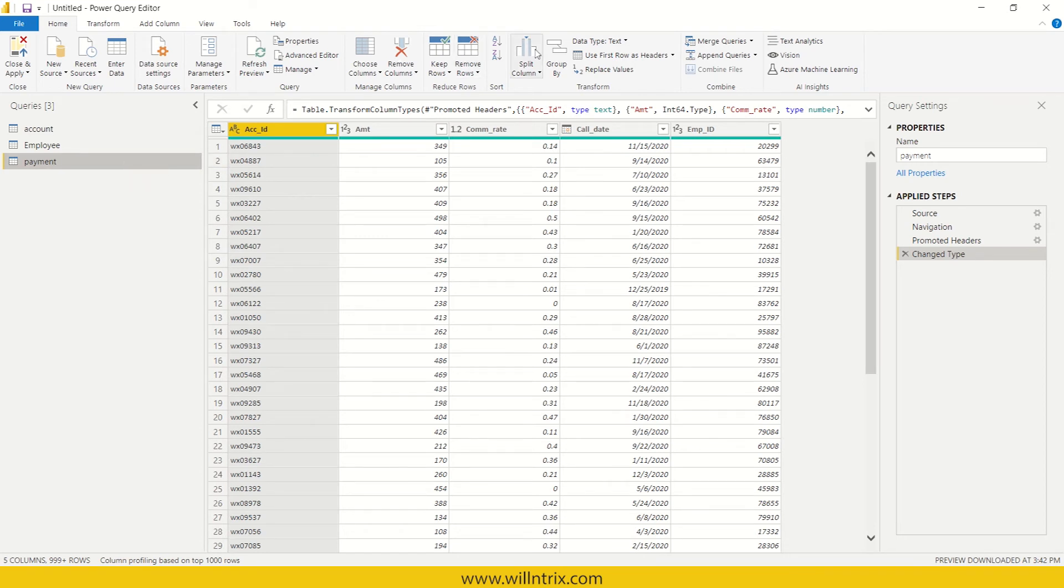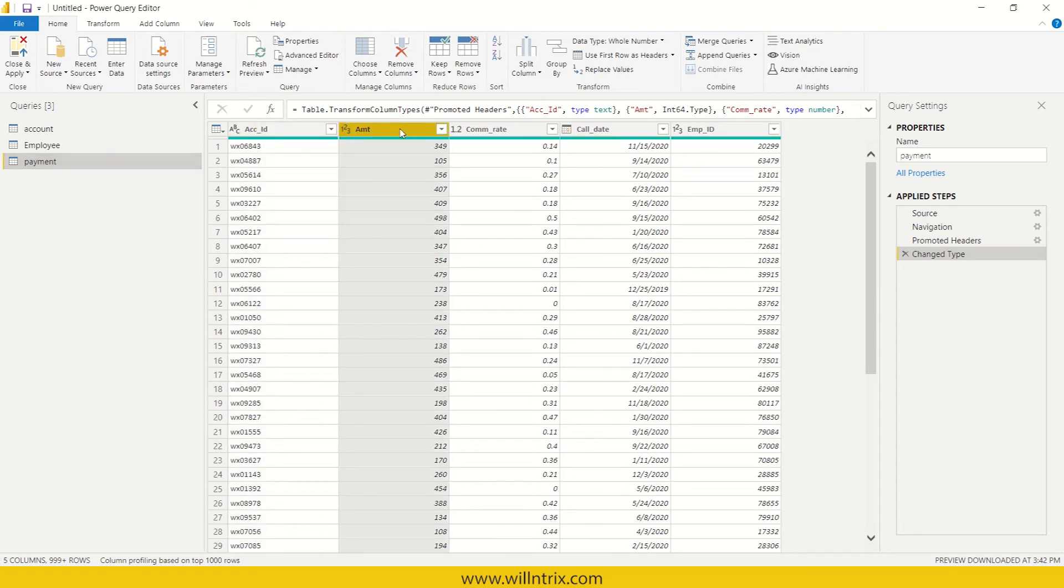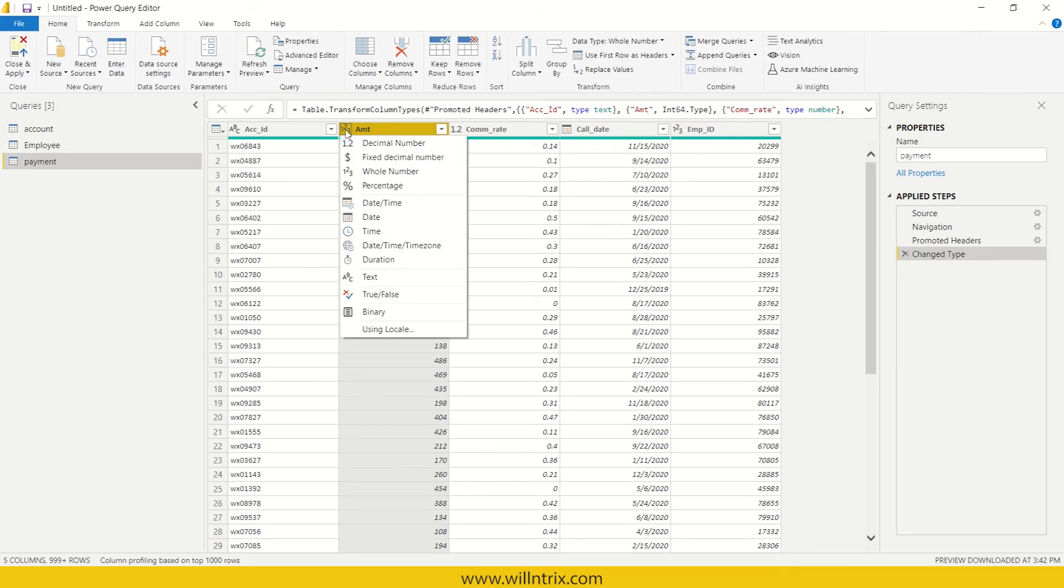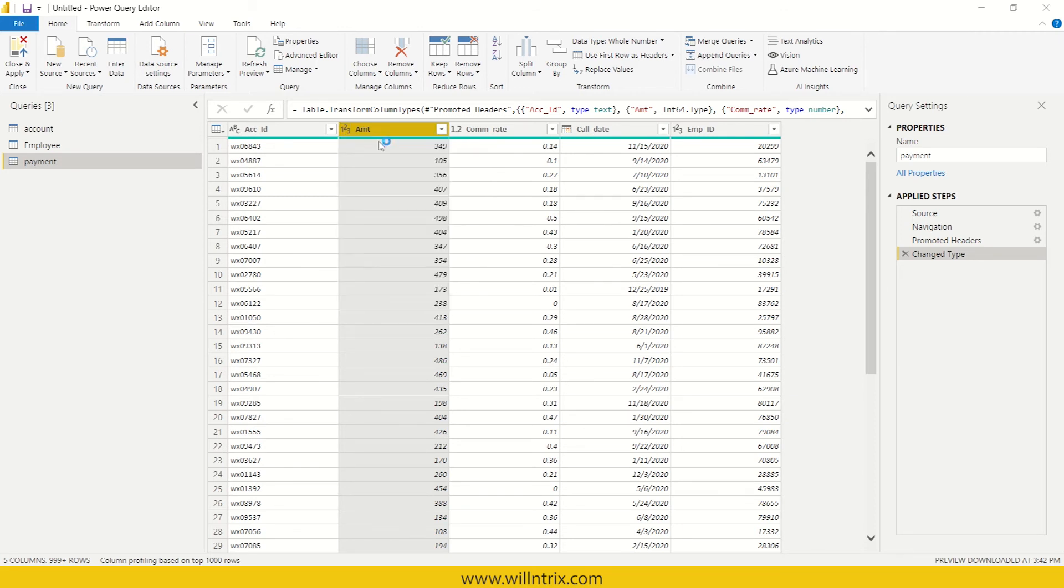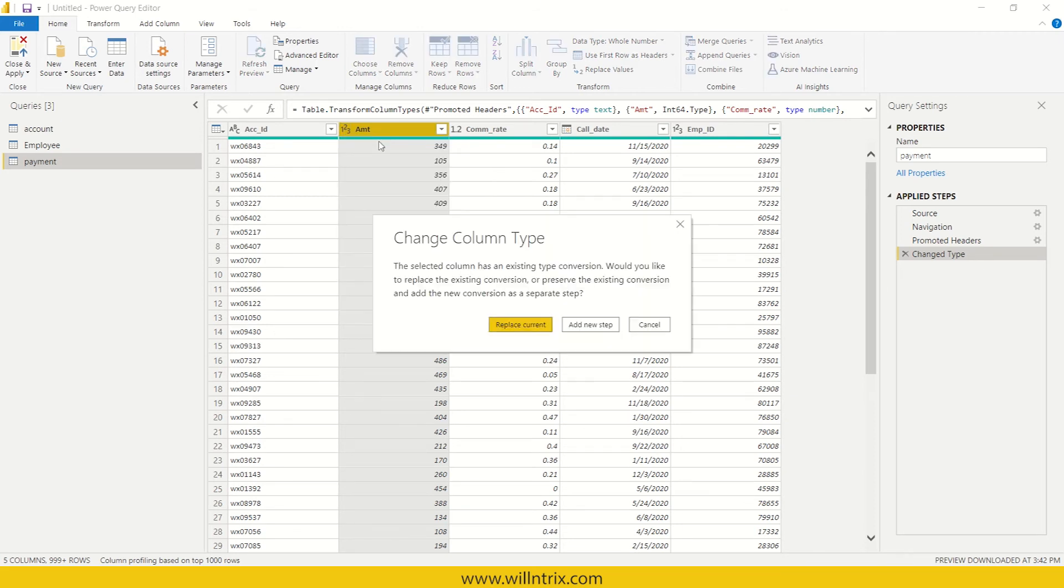And then, for example, if you want to change the data type of a specific column, for example, amount, it is consisting of whole number kind of thing. If you want to convert it into a decimal number, then we can easily change it to decimal.